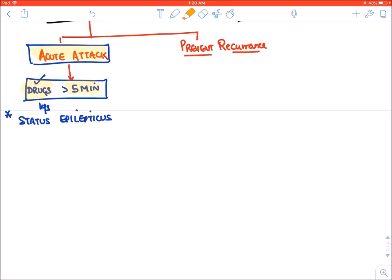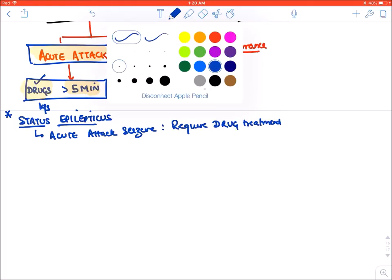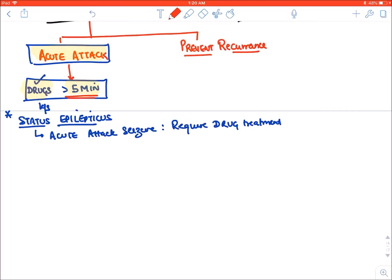The definition of status epilepticus has been changed — it is an acute attack of seizure that requires drug treatment, generally lasting more than 5 minutes. The drug of choice for status epilepticus is benzodiazepines, because they are the fastest acting anti-epileptic drugs we have.